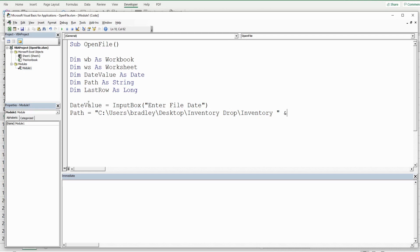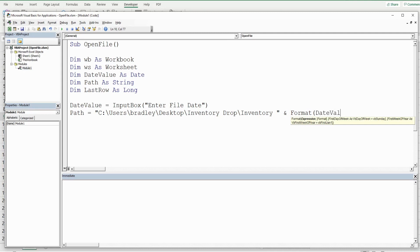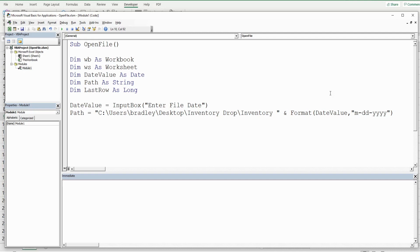We need to format this date value to match the file name using the Format function. The first input is 'date_value' and the second is the format string in double quotes. We're about to run out of line space, so we hit space then underscore to continue on a new line. Finally, we join the file extension using another ampersand and '.xlsx' in double quotes.